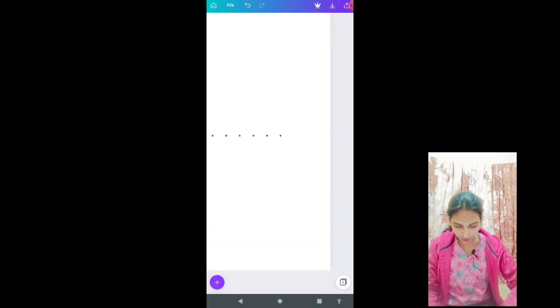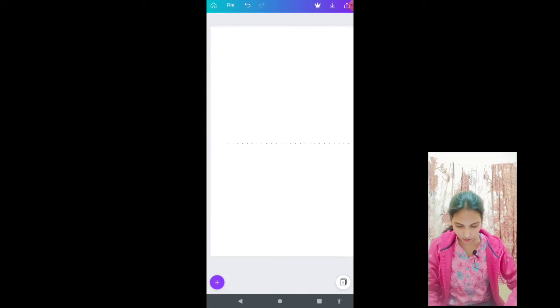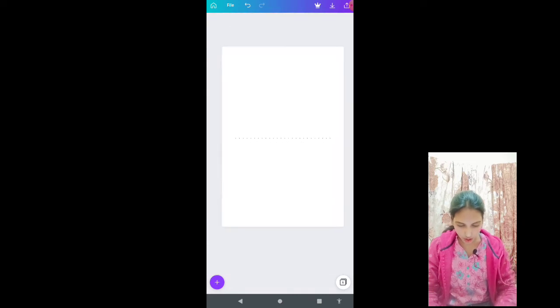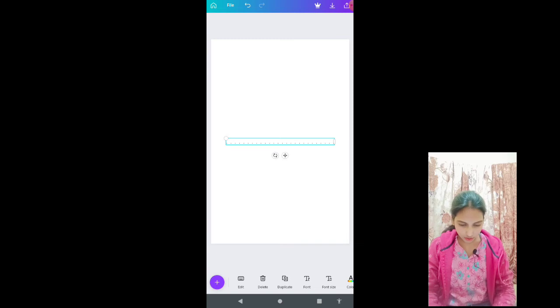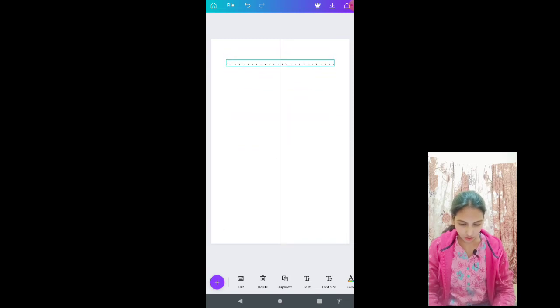Now that is perfect because we have perfect space here left and space here left. So this is how you can create this. Select this, take it on the top.